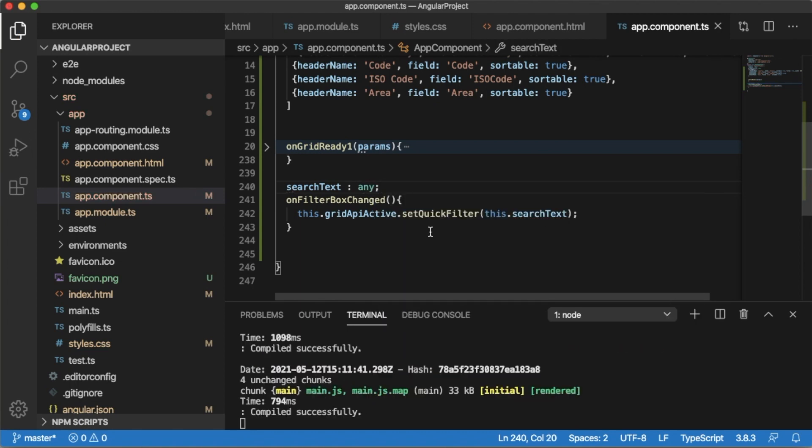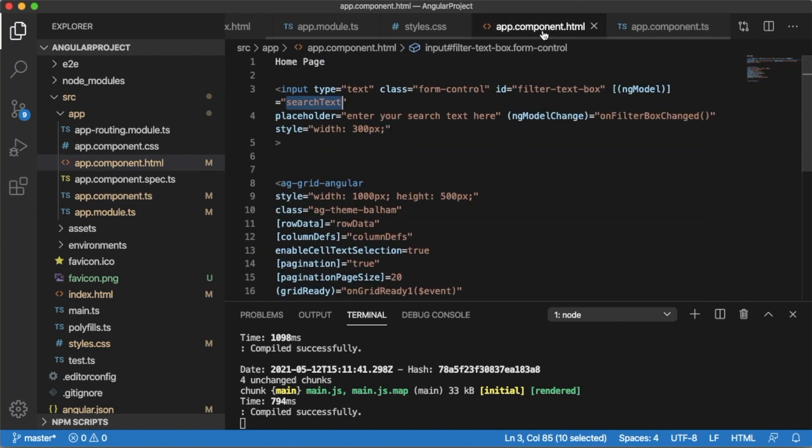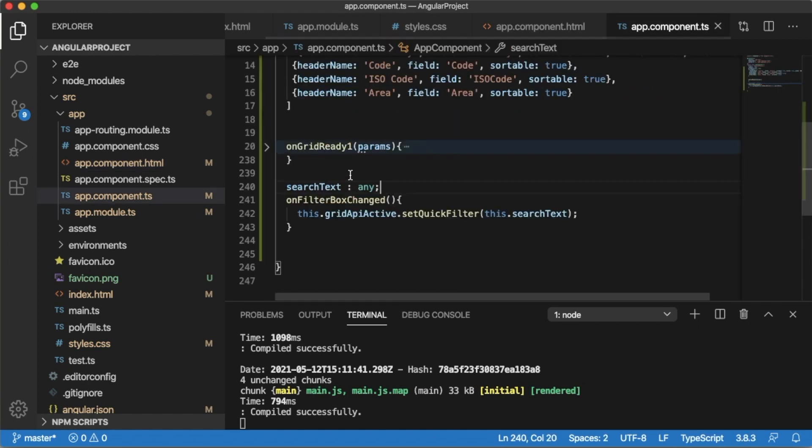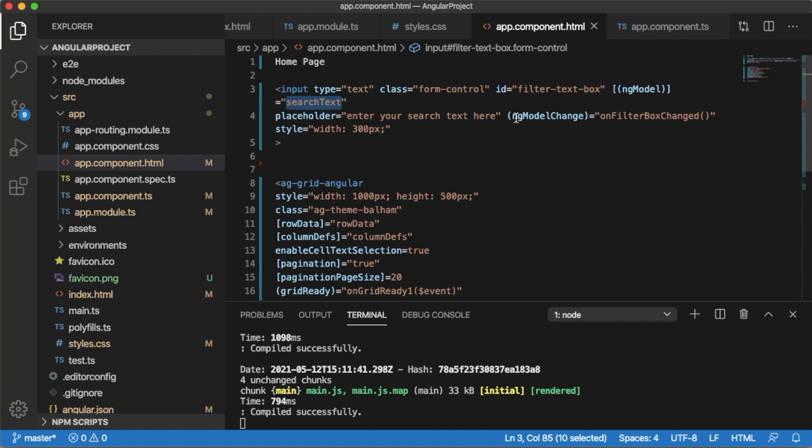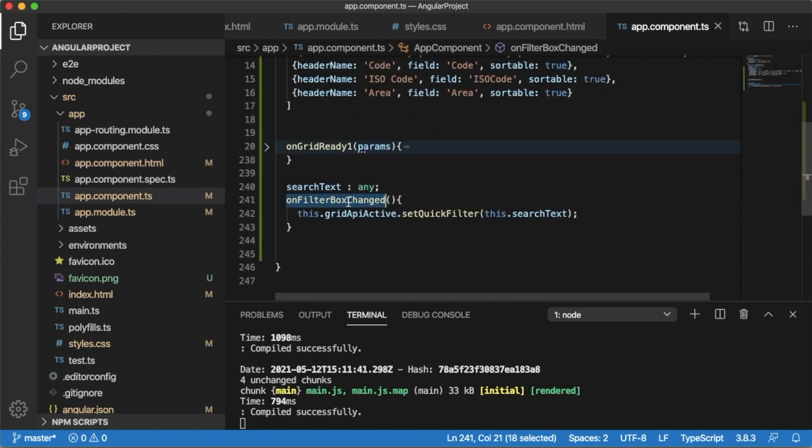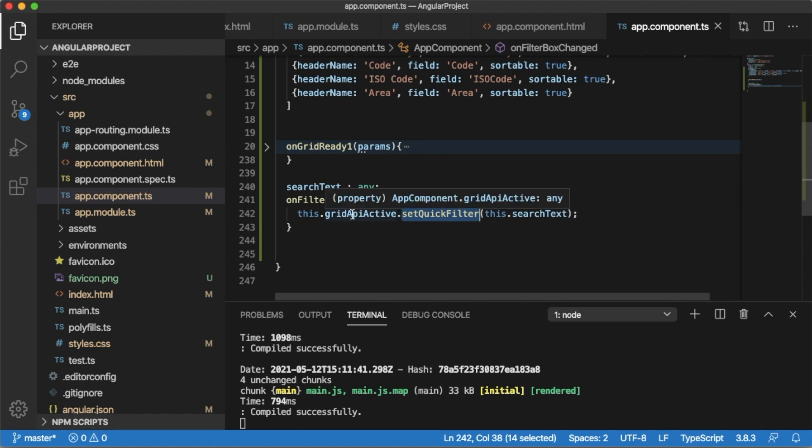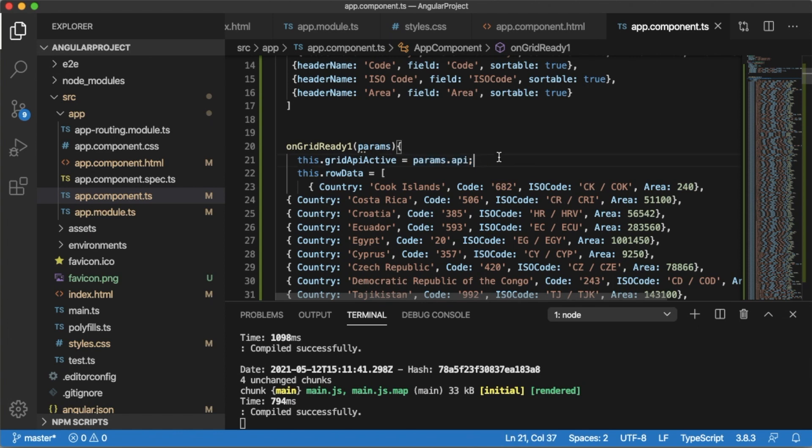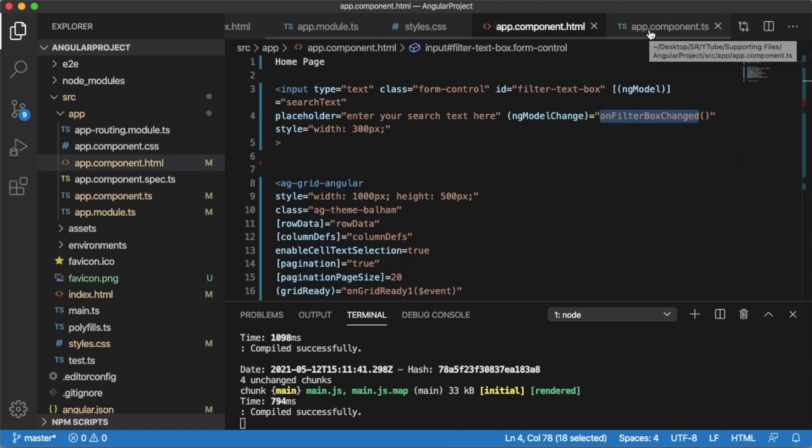So that's it, what we need to do to add a quick filter into AG Grid. Whenever user clicks or enters any word or letters in the input area, that will be stored in searchText variable which we have defined in the TypeScript file. And as soon as any letter will be entered by user, this function will get called, that is onFilterBoxChanged. Within this function we are passing the searchText which is entered by the user, and by using the AG Grid's setQuickFilter, we are filtering the rows using the variable gridApi. And that gridApi is defined and the data is fed here using the parameters API. That is when this grid is ready. So this is the flow how it will work when a user enters any text here.